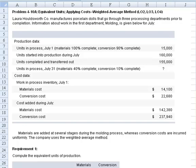Hi everybody, let's take a look at problem 4-10a, which deals with calculating equivalent units. We're dealing with process costing, and we'll take a look at applying costs using the weighted average method. Laura Holdsworth Company manufactures porcelain dowels that go through three porcelain departments prior to completion. Information about work in the first department, molding, is given for July.